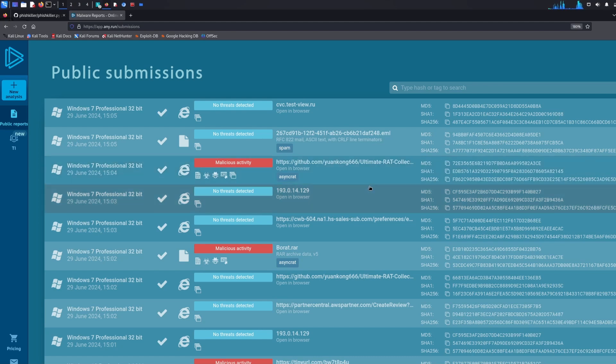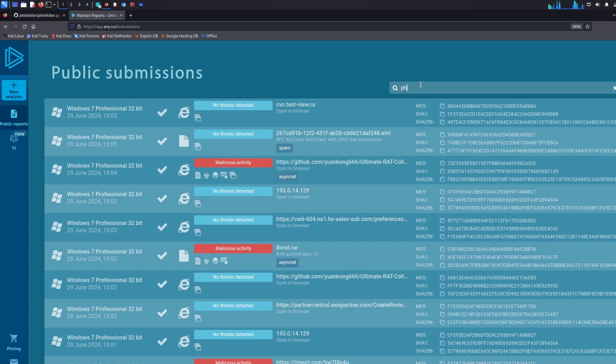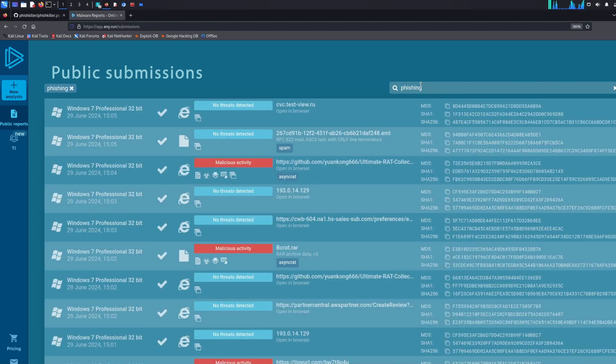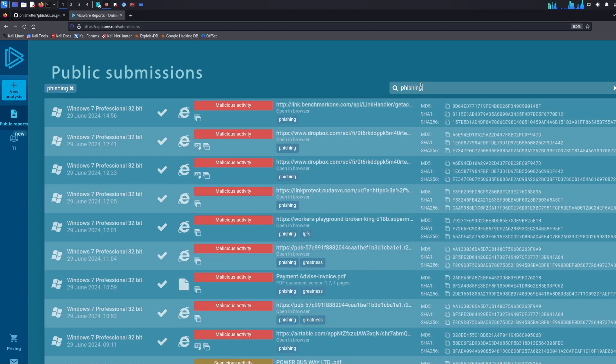Now we're only interested in phishing links so you can actually search for the tag phishing. Click enter and then all the submissions of phishing will come up. So there we go loads of different phishing links that have been submitted today or yesterday. So typically these will still be live. Very unlikely they get taken down so quick.